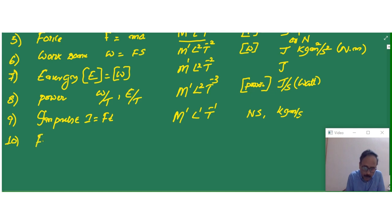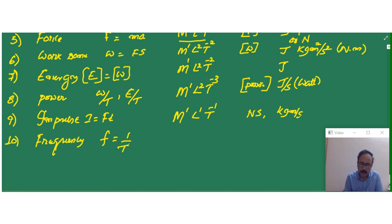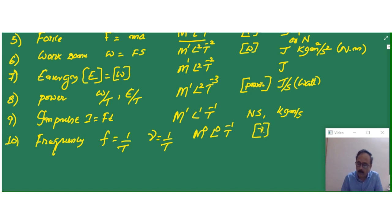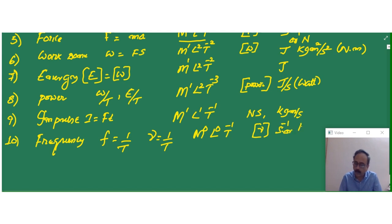Now frequency. Frequency is nothing but the reciprocal of time period. Frequency can be represented by f or nu. Therefore its dimensional formula must be M0 L0 T-1. This is the dimensional formula of frequency. The SI unit is second to the power of minus 1, or Hertz.